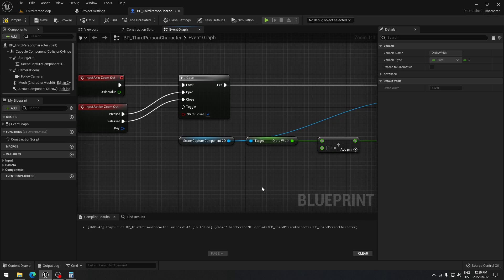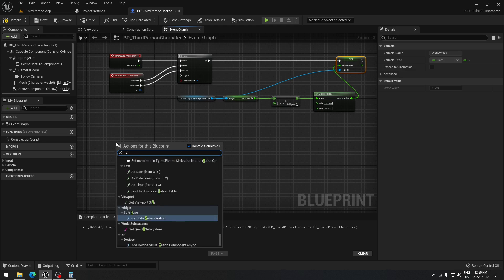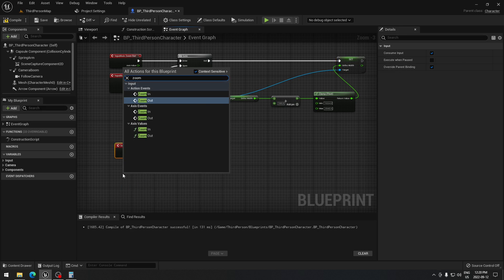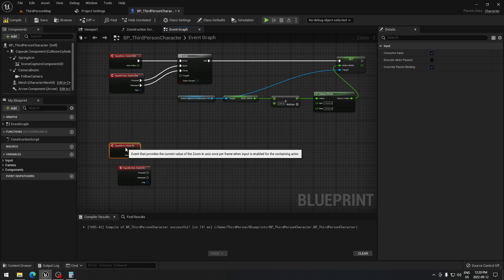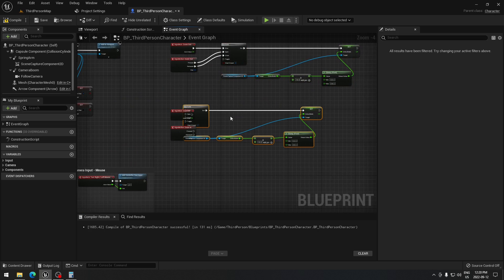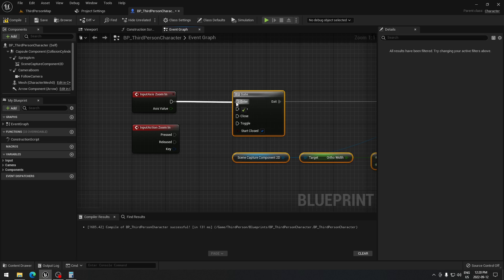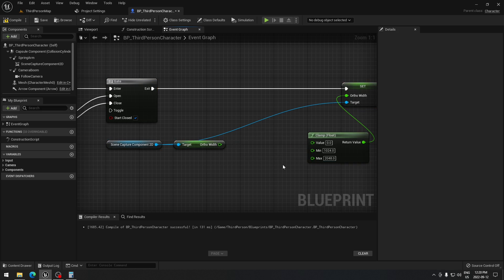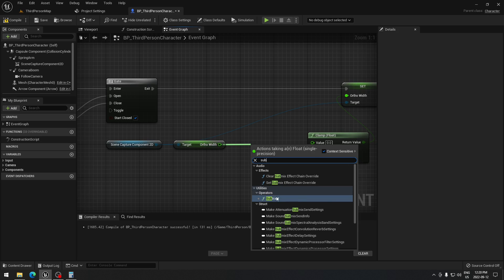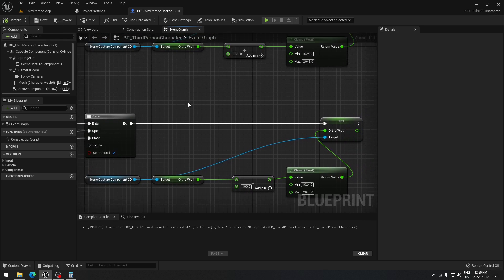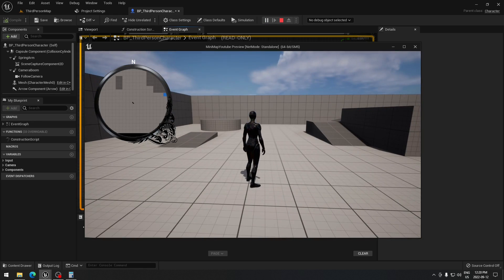Now we set up Zoom In. Take the Zoom In axis event and Zoom In action event — place them on the canvas. Copy and paste the gate setup, connecting open and close. The only change is that instead of adding we use Subtract, with the same value of 100, plugged into the Set Ortho Width node.